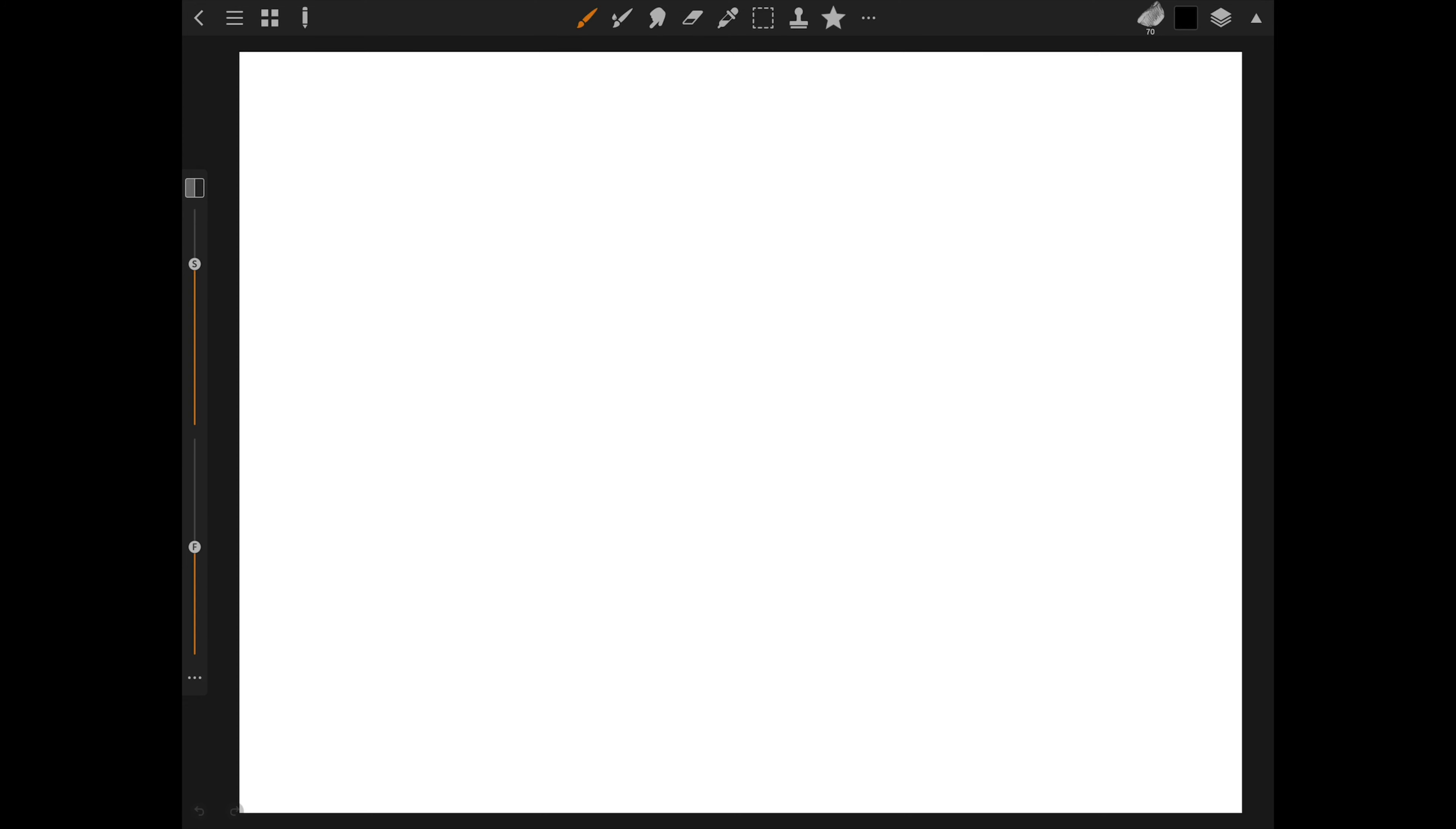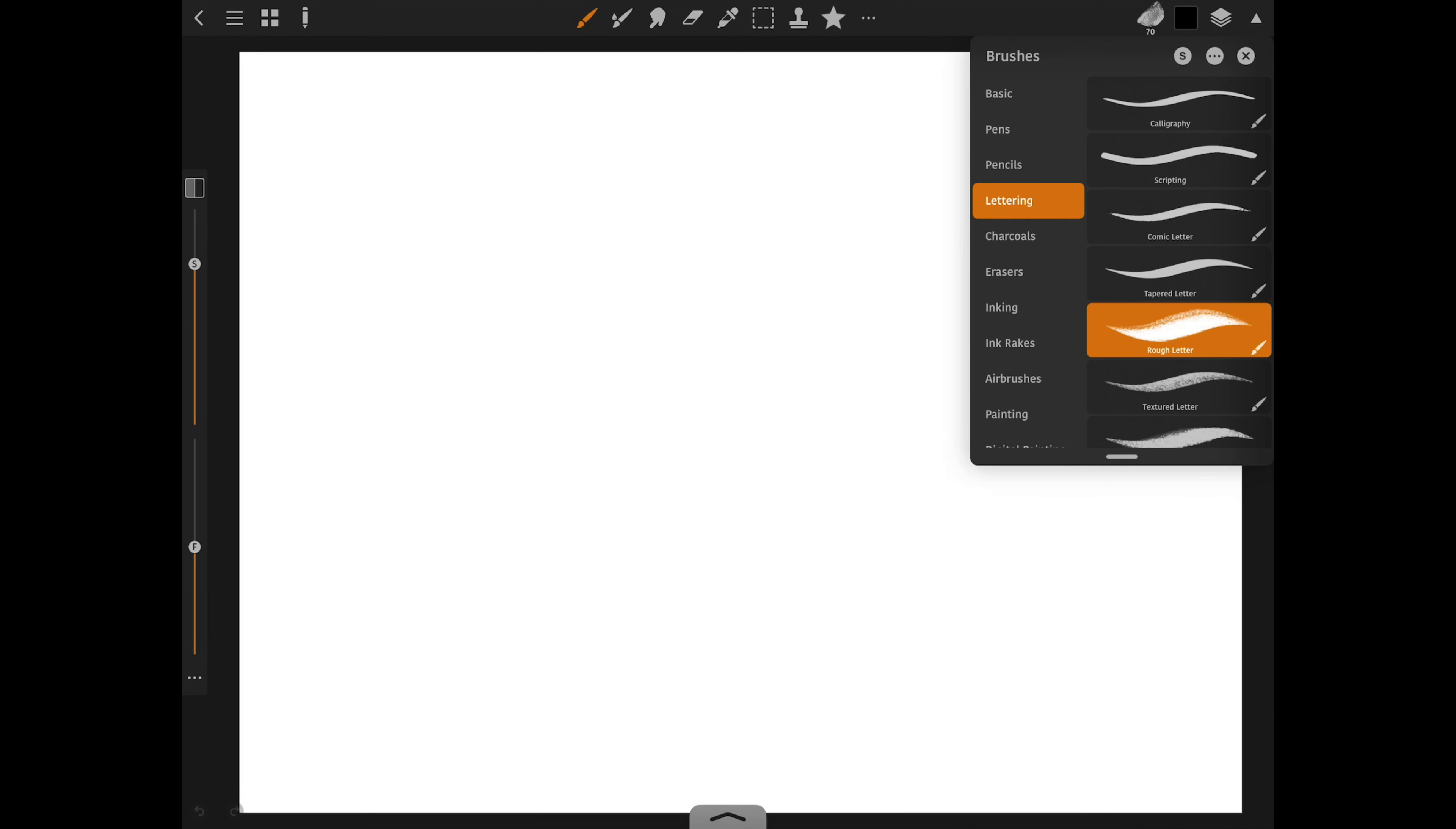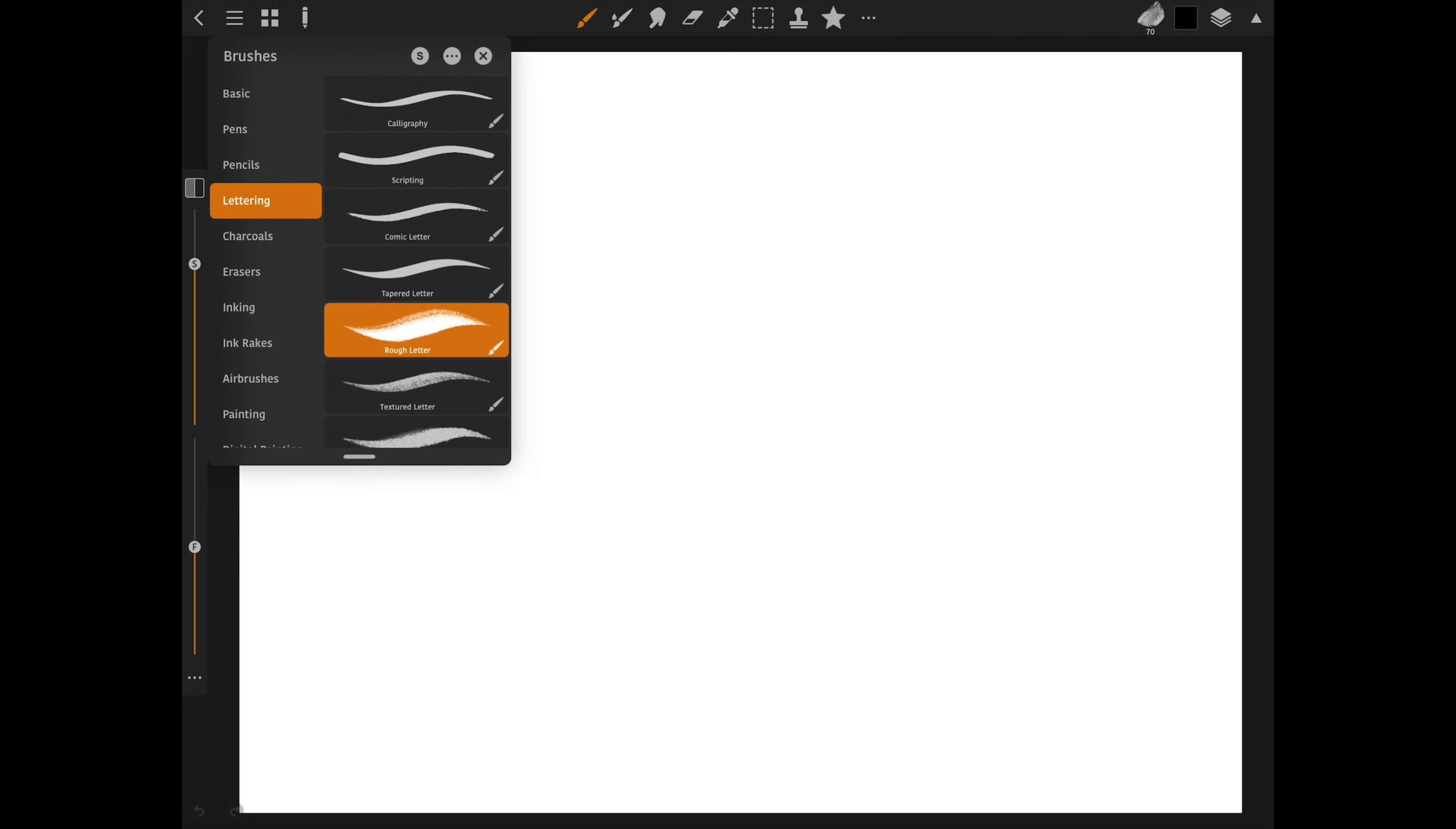And the last menu on the top right is the Brush, Color and Layer panels. These panels can be dragged around and resized to fit however you want to work.